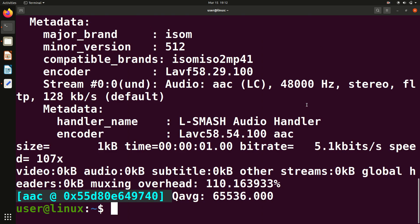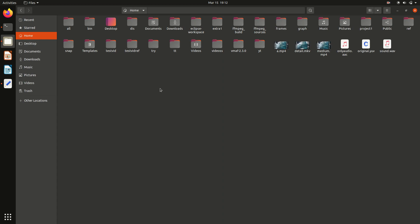Yeah, and it's over. So now we can see, initially the file was a.mp4, and after extracting audio, yeah see, onlyaudio.aac. And you can see this is an audio file.